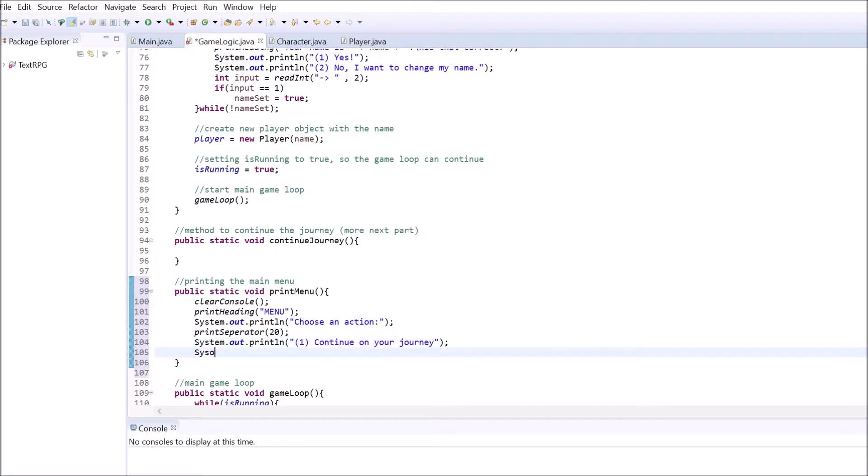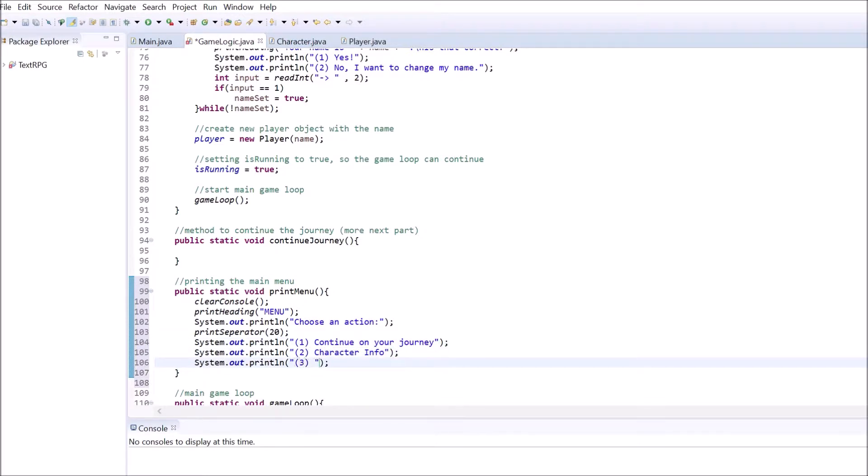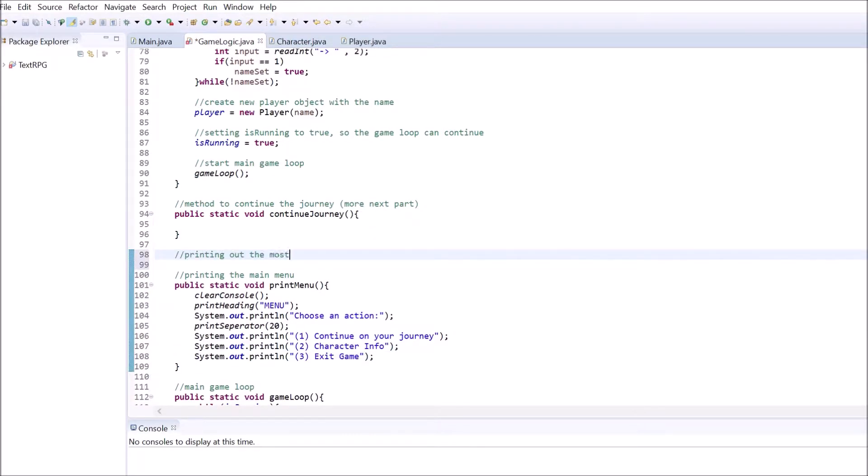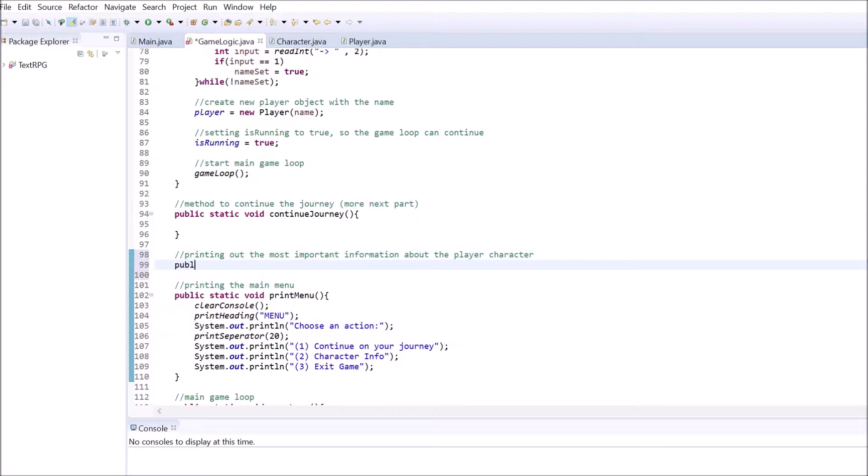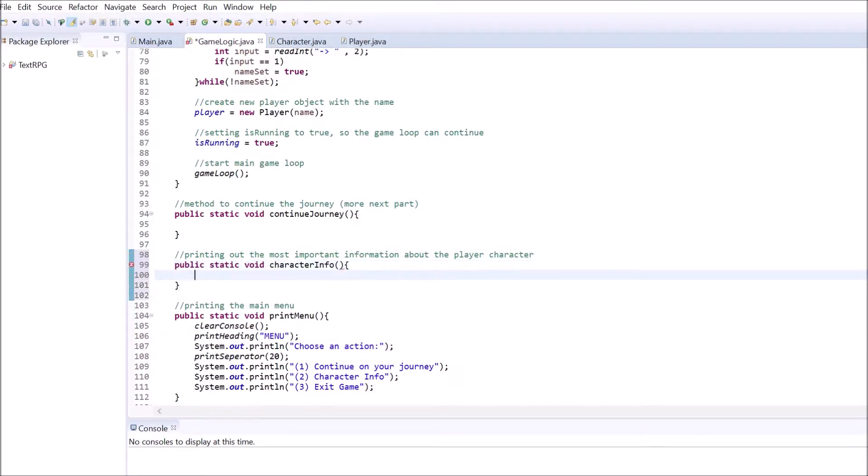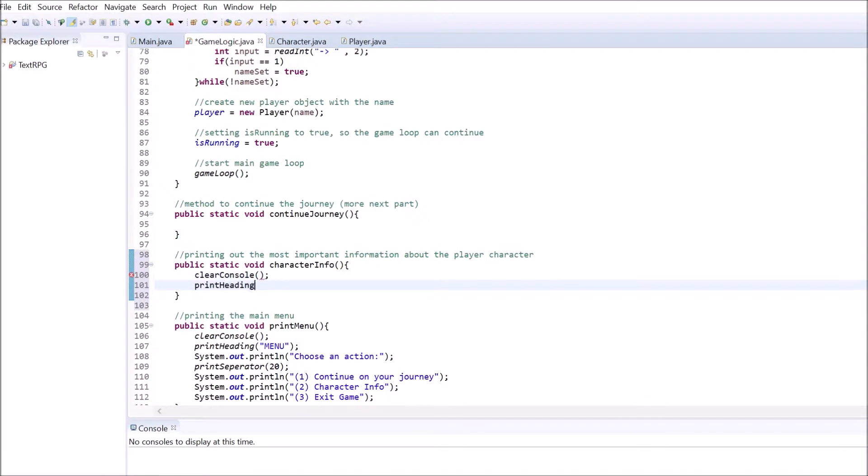The print menu method should look like this. If the player chose option number 2 in the menu, we want to give the player a nice and quick overview of all the important stuff. To do this, create the static method inside the GameLogic class without the return type. Inside there, clear out the console and print a heading.